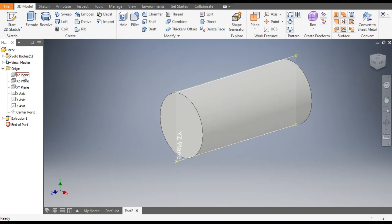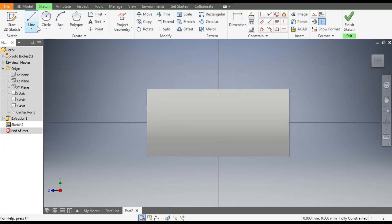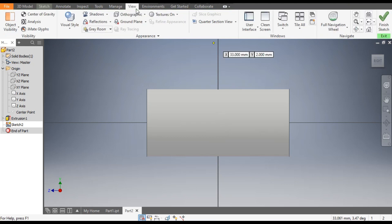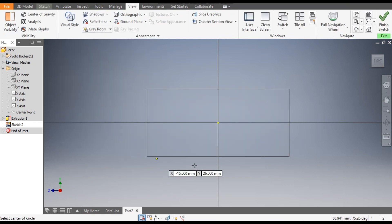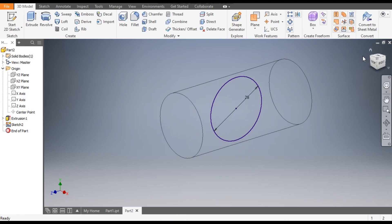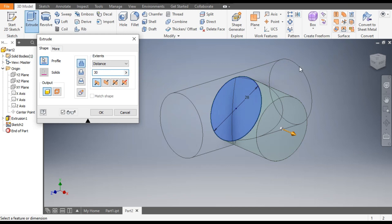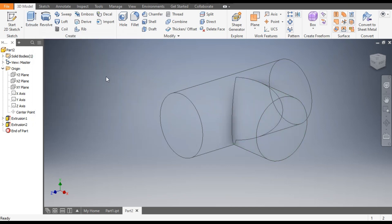Now to make the T, go to Origin and select the YZ plane. Go to Create Sketch, then go to the Circle command and change the view visual style to Wireframe. Select this midpoint and make a diameter 28 here also. Finish sketch and extrude the profile — this time take the extrude height of 30mm and select Join, then OK.